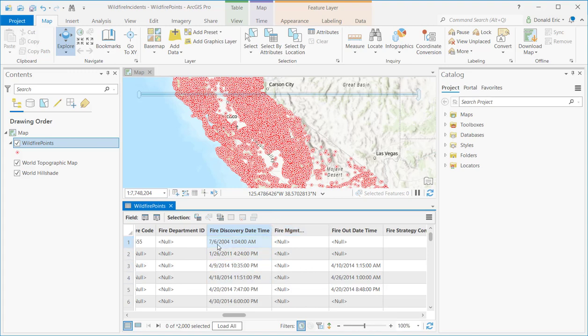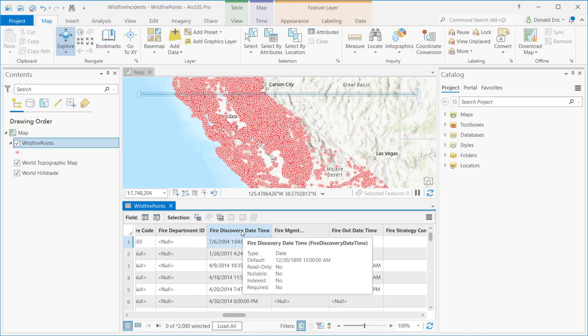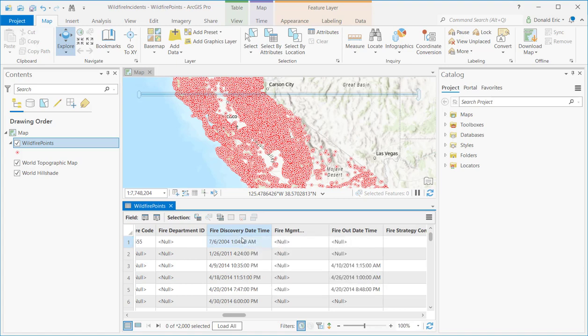And so you'll notice in this particular example, not only do we have a date, but we also have a time as well. And that's perfectly acceptable when you're working with temporal data. Sometimes you just have a date. Sometimes you have a date and a time like we do here, or maybe you just have a time. And so there are a lot of different combinations of what is acceptable for your temporal information. In this particular case, we're working with both the date and the time.